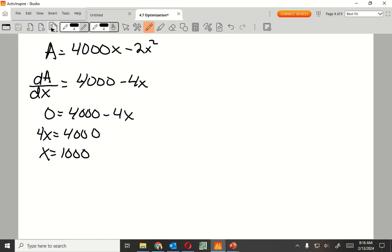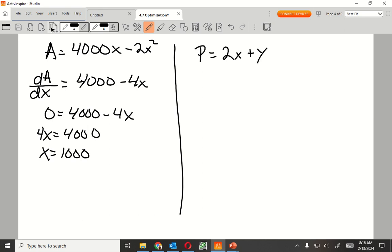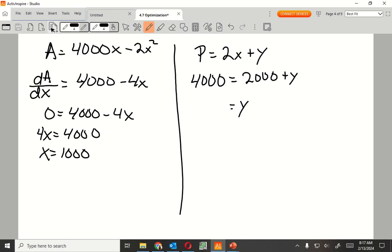Now I'm going to plug that x in. So if x is 1000, I'm going to plug that into my perimeter. So my 4000 equals 2 times 1000 is 2000 plus y. I should get that y is equal to 2000. Does that make sense, or is that kind of nonsense, or did I lose everyone?